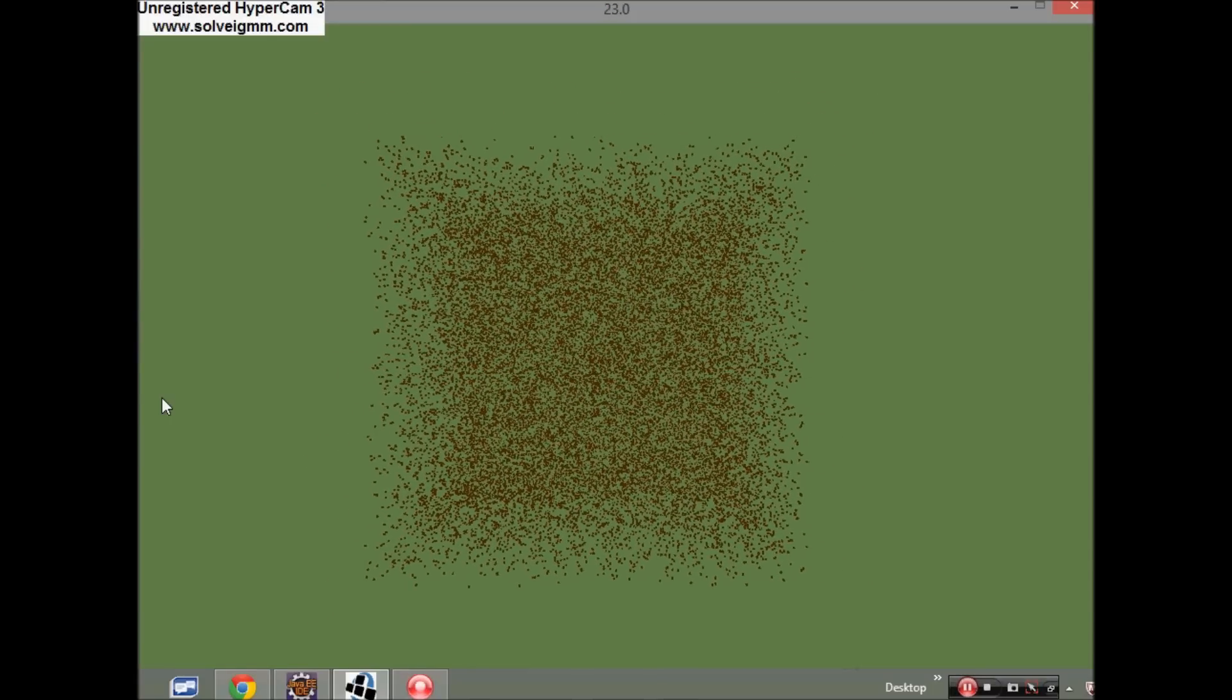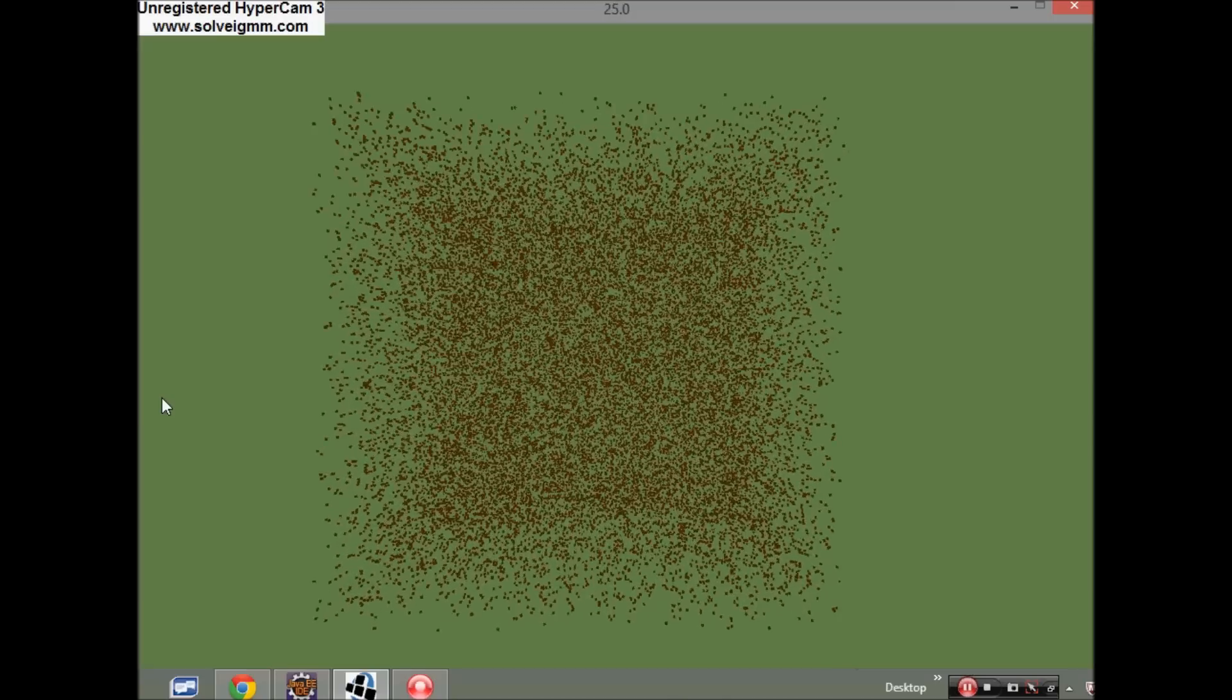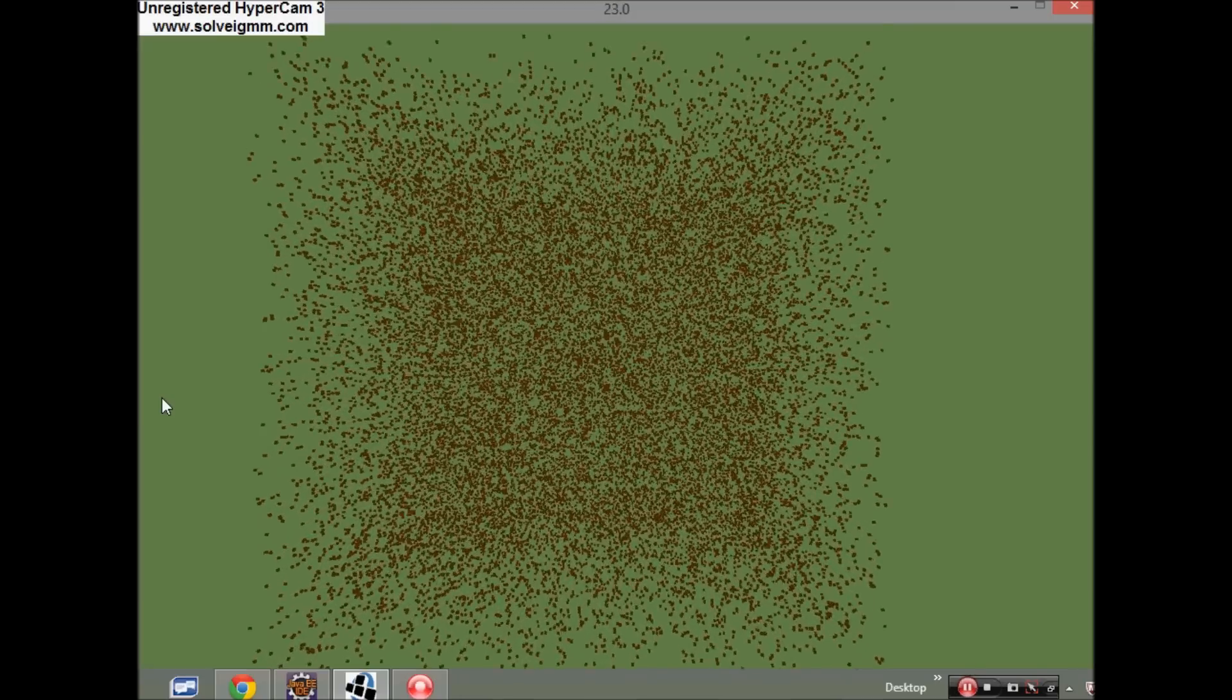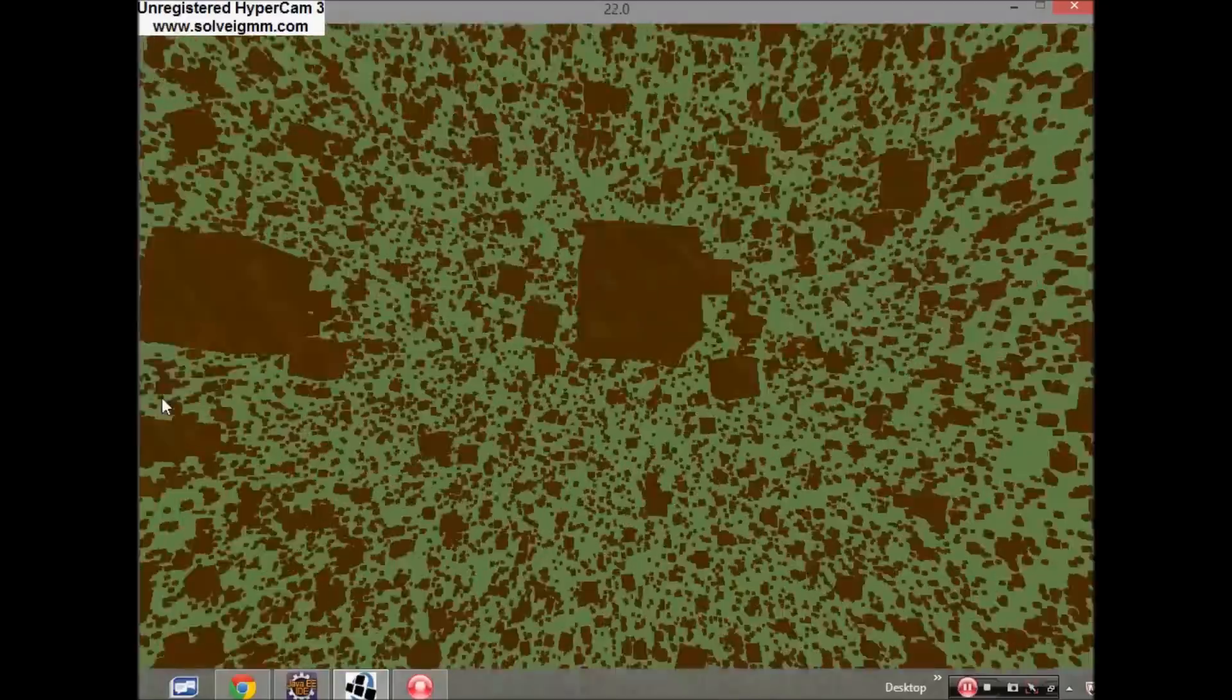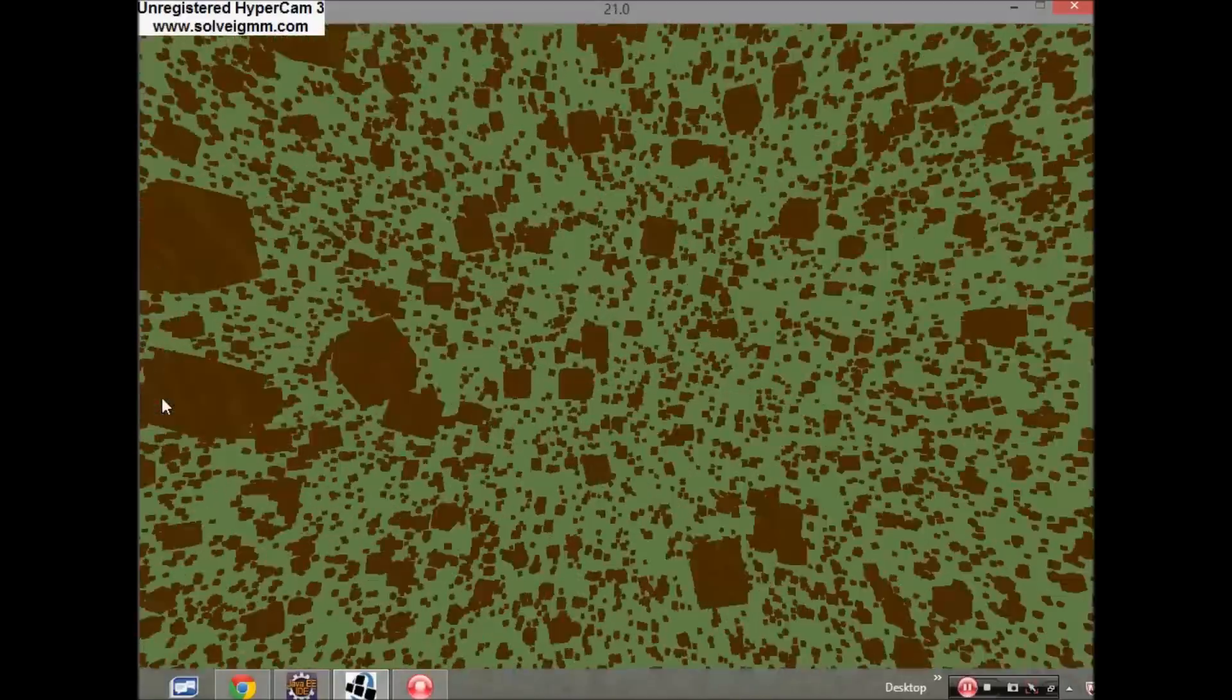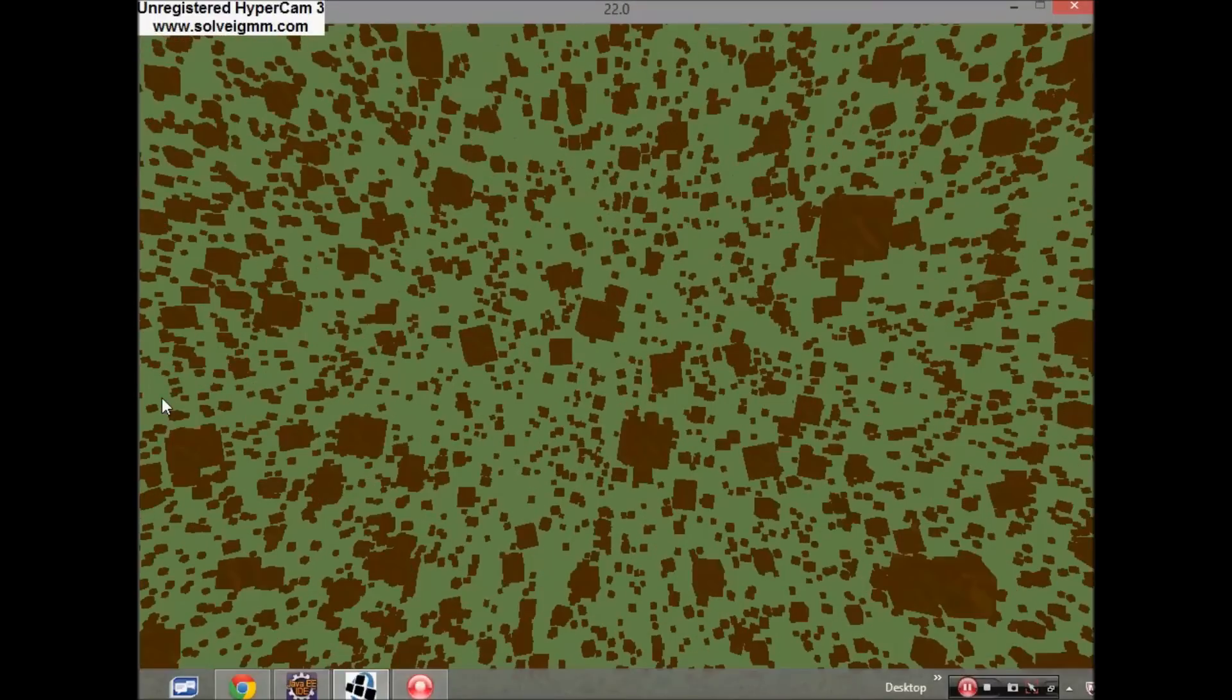I've still got lots more to do on the game engine though. I need to write an OBJ file parser so I can load in some proper meshes to be rendered.